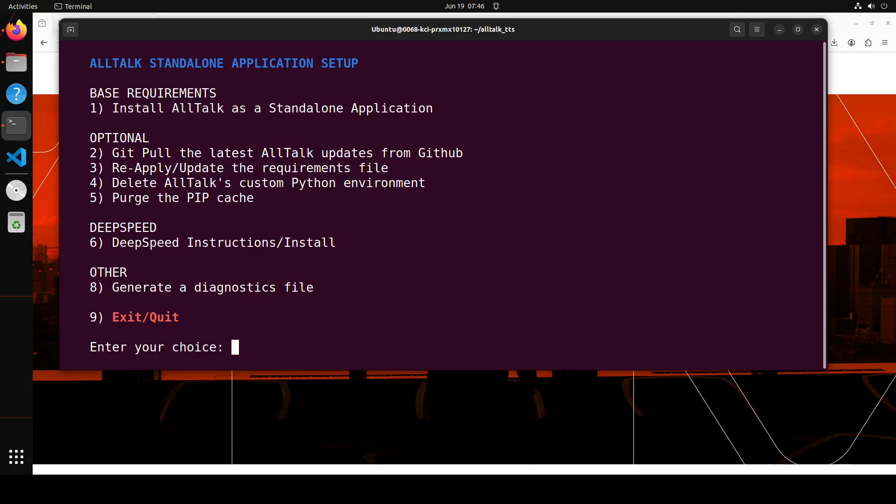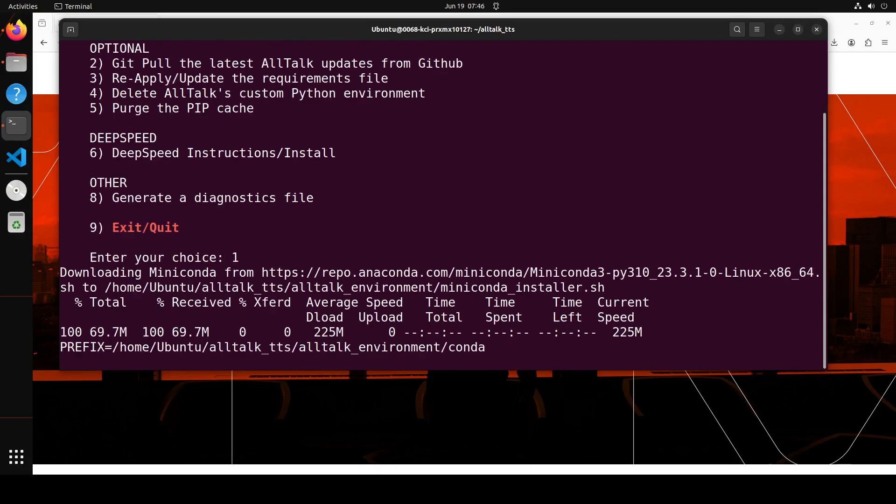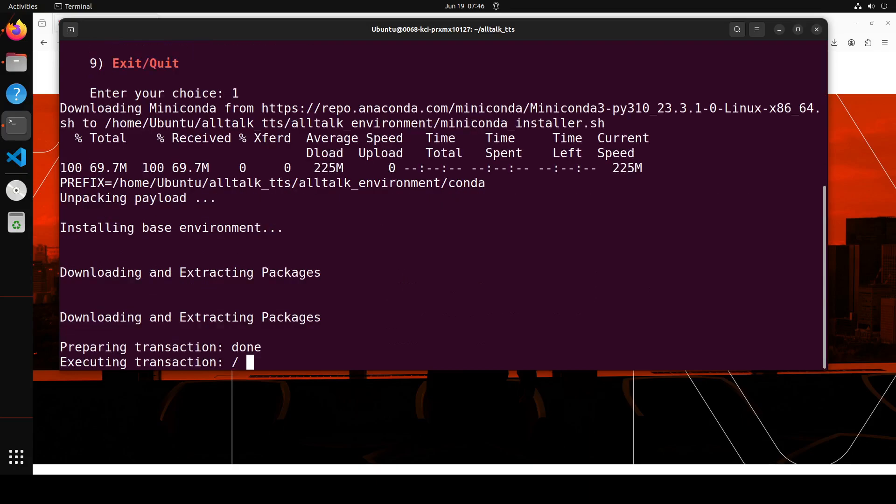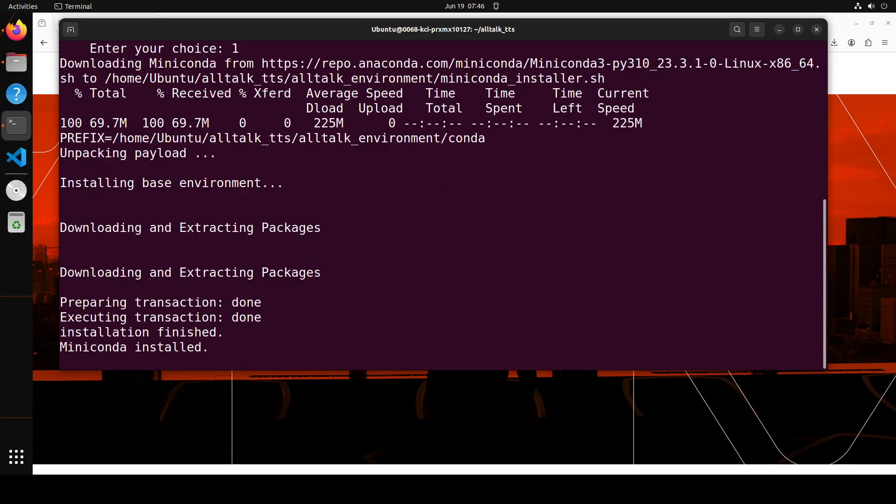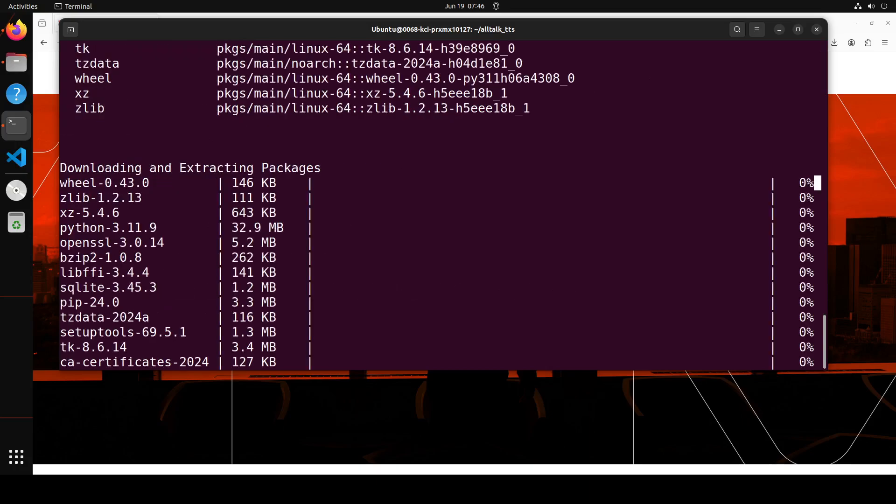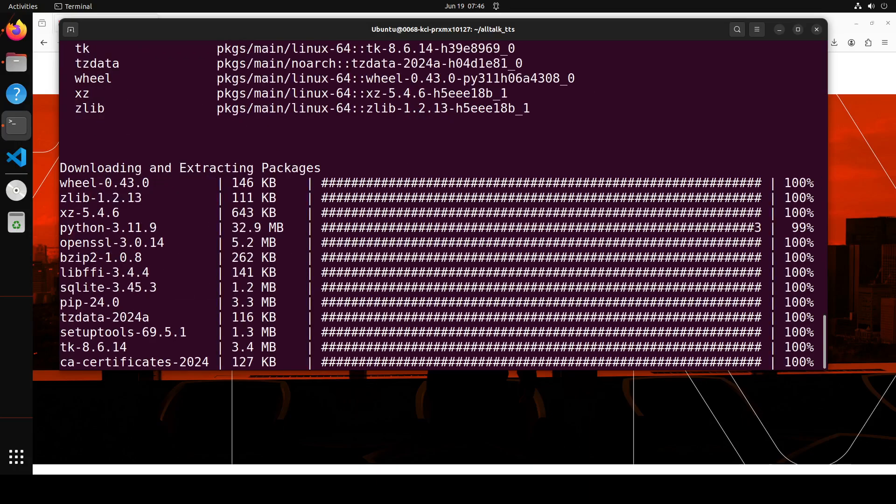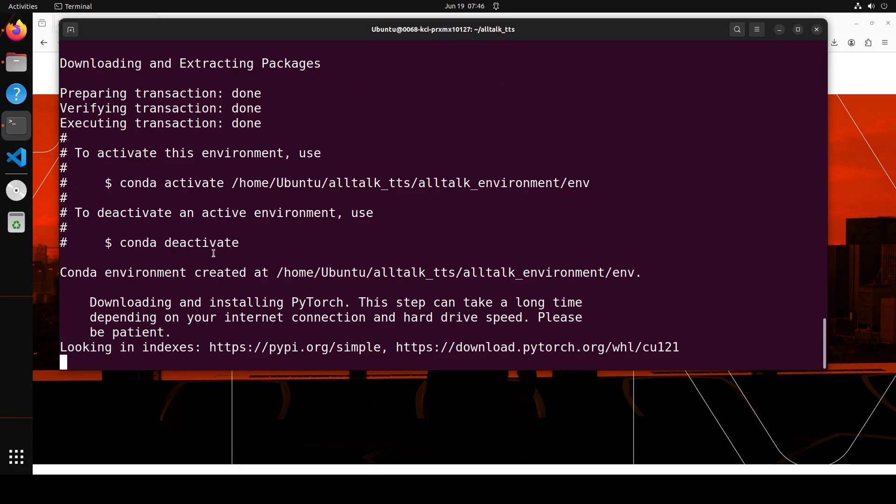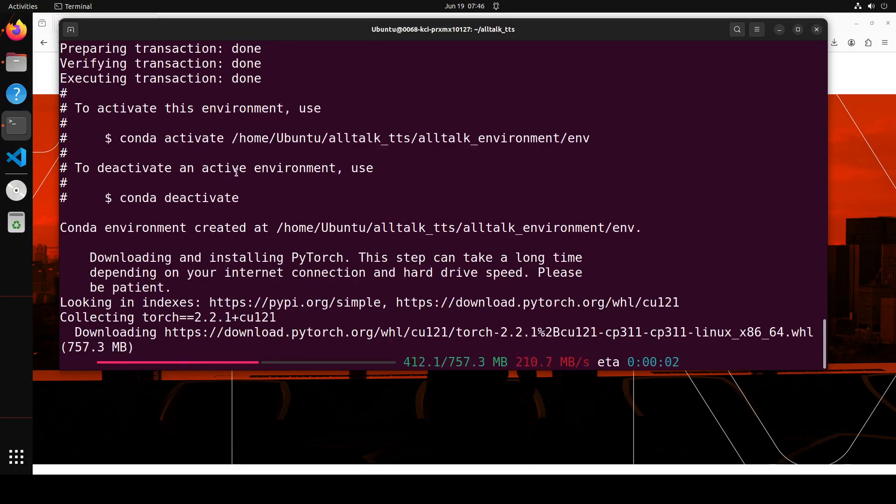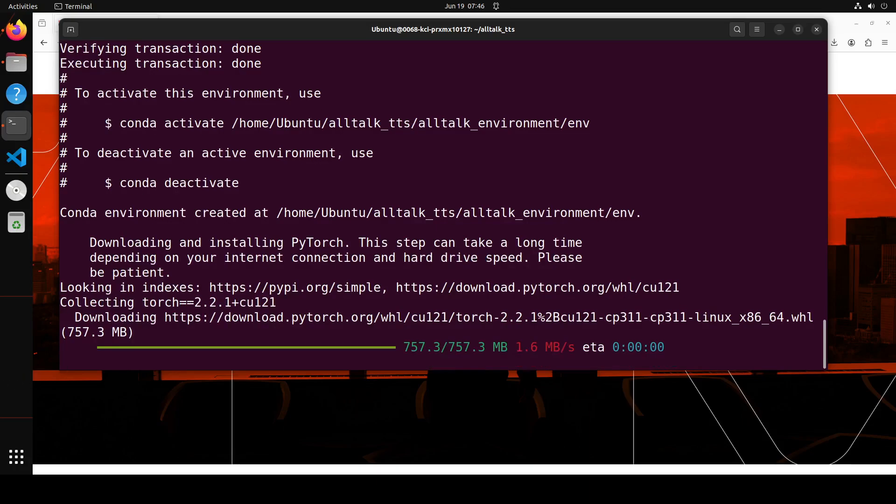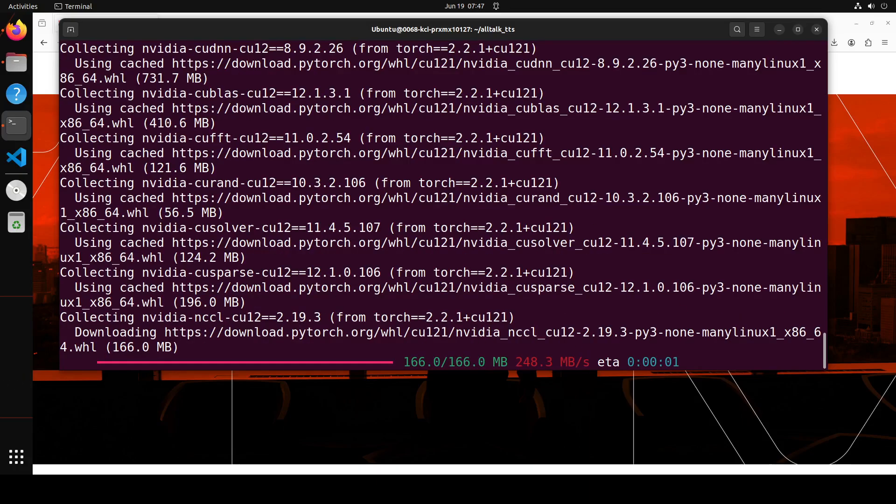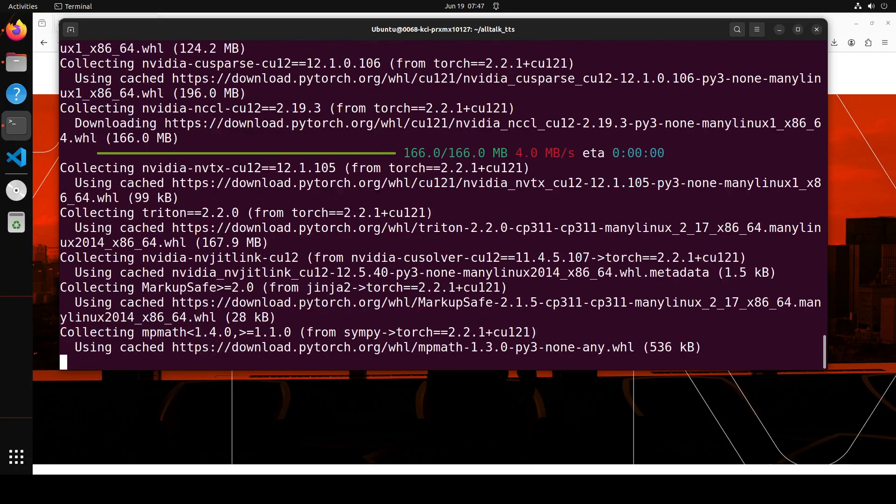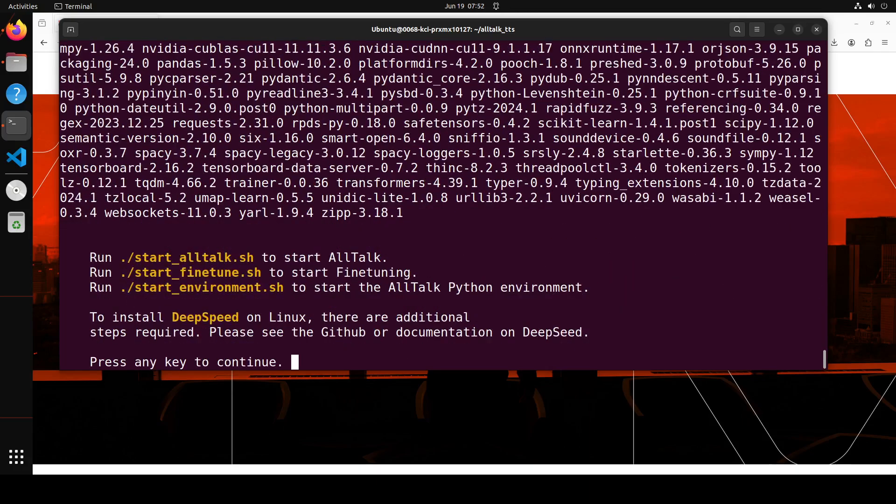As soon as you run that at setup.sh, it is going to ask you what is your installation type. Let's press 2 here because we just want to do the standalone one. So I'm pressing 2 here and press enter. Then it is asking me base requirements install, all talk as a standalone application. That is what I want. I'm just going to say just do the 1 here. Then it is going to install a lot of things. In some cases, GitHub repo says that it might take 10 to 20 minutes. So let's see how long does it take on my system. Let's wait for it to finish. It is even creating the Conda environment here. We are already in the Conda environment. I will let it run and then wait.